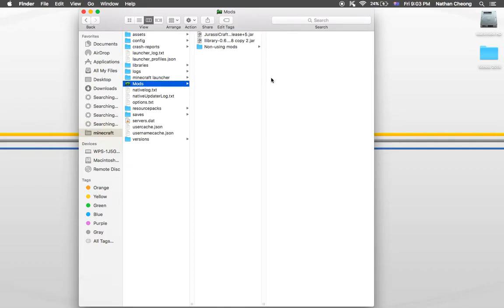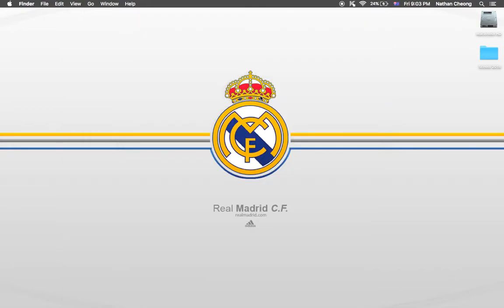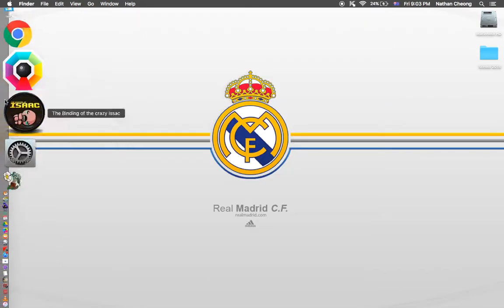Put the LLibrary 0.6.2 file and the Jurassic Craft release file in there. Go to version 1.8 and put the Jurassic Craft release file in. After that just close it.